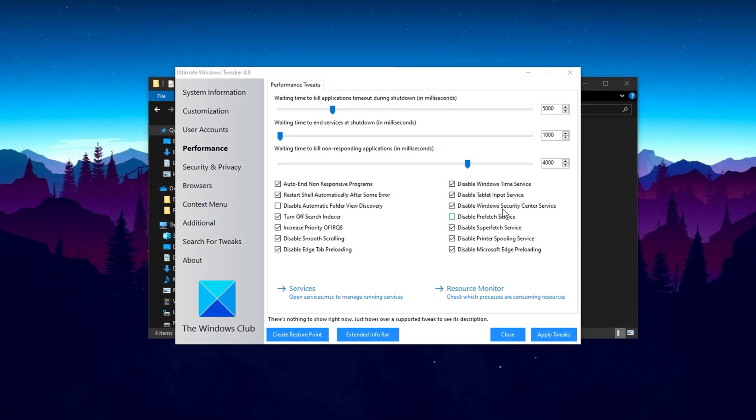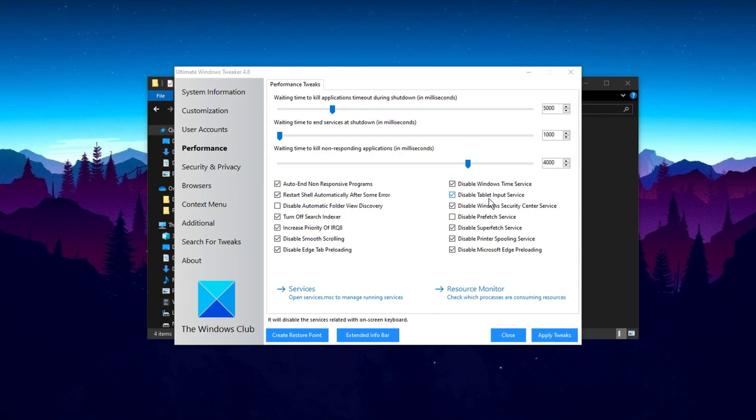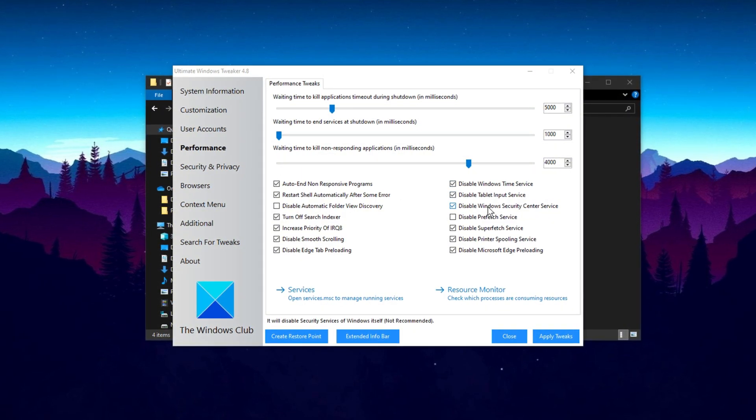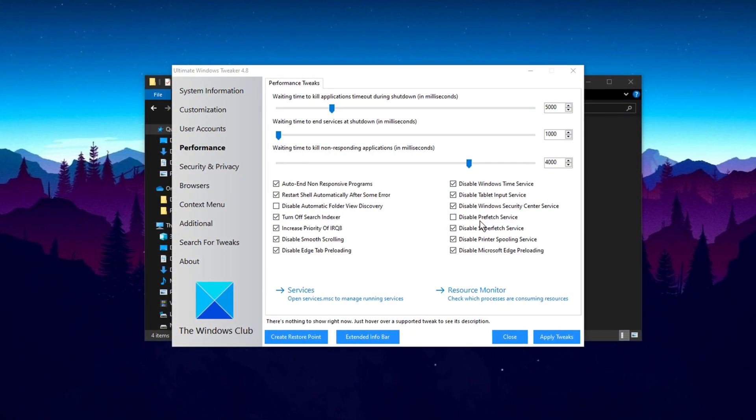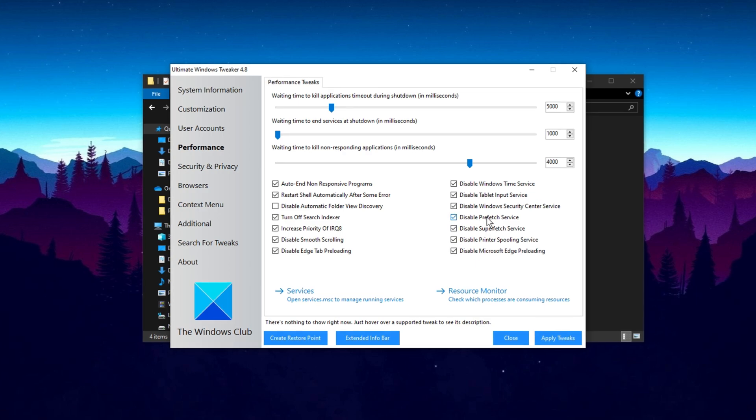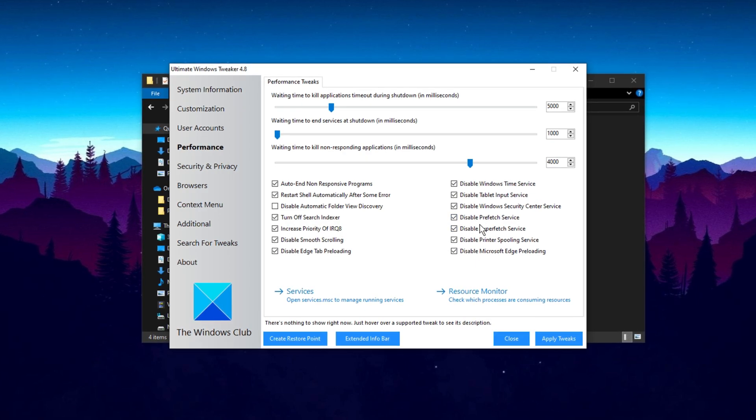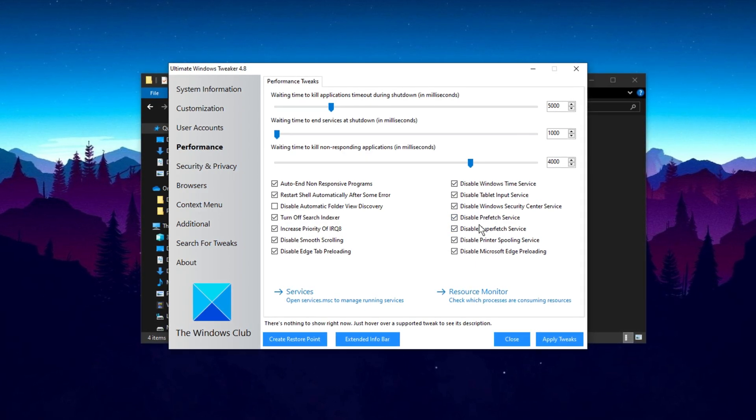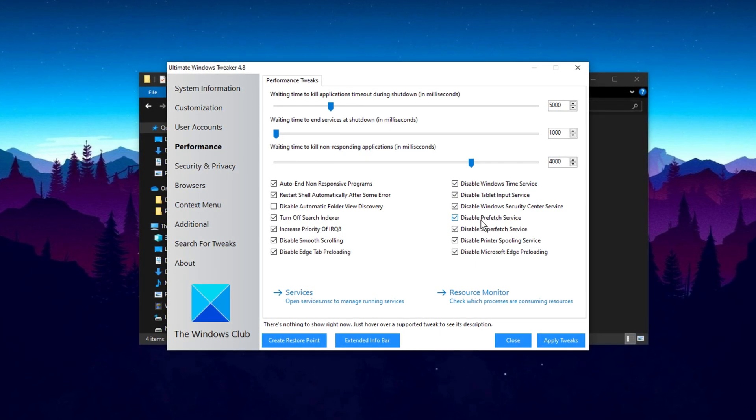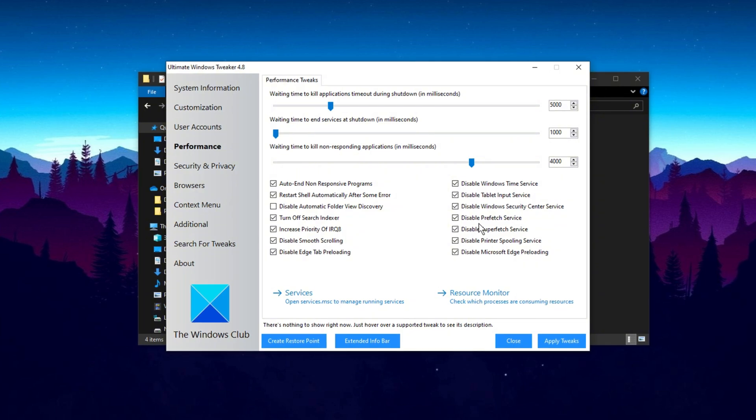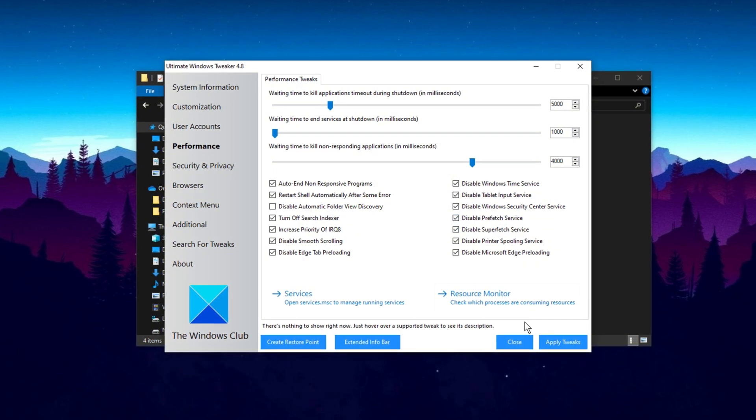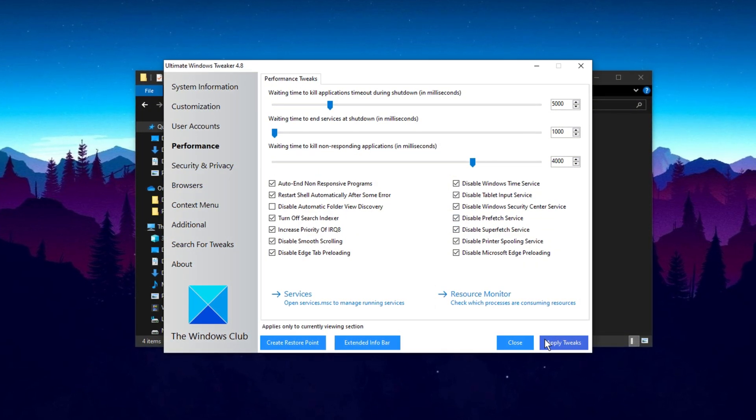Additionally, make sure to disable certain Windows 10 services, such as the Tablet Input Service, Windows Security Center Service, and Prefetch Service. Disabling the Prefetch Service is particularly important as it manages temporary data that can slow your system down. Turning it off will help enhance performance.